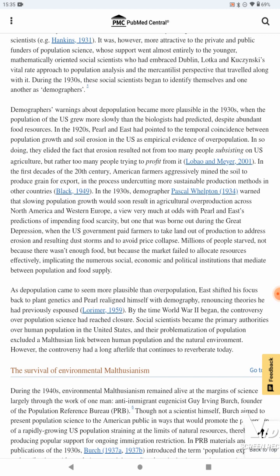In the 1930s, demographer Pascal Whelpton warned that slowing population growth would soon result in agricultural overproduction across North America and Western Europe — a view very much at odds with Pearl and East's predictions of impending food scarcity, but one that was borne out during the Great Depression, when the U.S. government paid farmers to take land out of production to address erosion and resulting dust storms, and to avoid price collapse. Millions of people starved, not because there wasn't enough food, but because the market failed to allocate resources effectively, implicating the numerous social, economic, and political institutions that mediate between population and food supply.